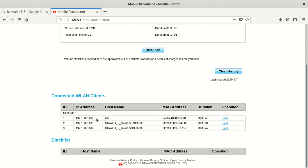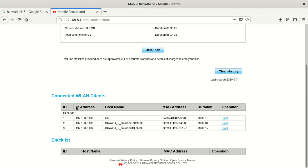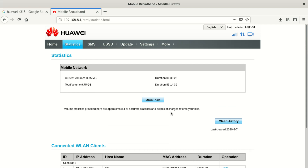You can also see the IP addresses connected to this modem — it says connected wireless clients. These are the devices connected here. If you want, you can click Block, which means those devices will never be able to use your internet via that modem. Once you click Block, they're gone unless you unblock them.